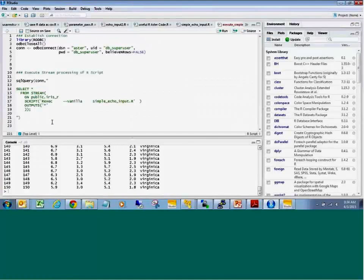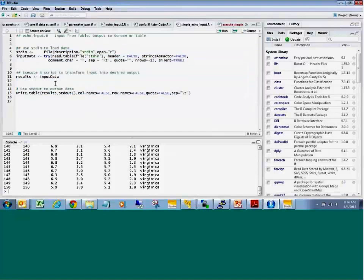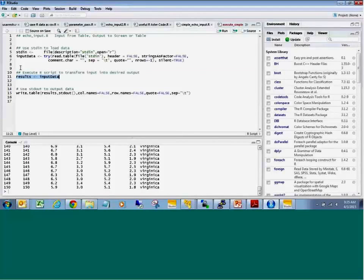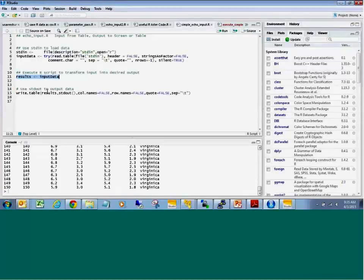That's pretty straightforward and easy to do, and I assume I could just change that simple echo function call into any R function call at my capabilities and be able to do those kinds of things as well — is that correct? Exactly. You would take this basic script, which has the standard in structure and the standard out structure, paste your code — whatever it may be — tweak it to pull from input data and output the data as results, and then execute the script.